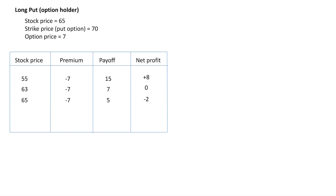We now know that whenever the stock price is less than the strike price, it makes sense to exercise the option. In the fourth scenario, the stock price is 70, and the strike price of the put option is also 70. We have the right to sell at 70, and the price in the market is also 70. It makes no difference whether we exercise the option or not — in both cases we get 70. Whenever the strike price is equal to the spot price, we say we will not exercise the option. The payoff is 0, the premium of minus 7 goes from our pocket, and the net profit is minus 7.